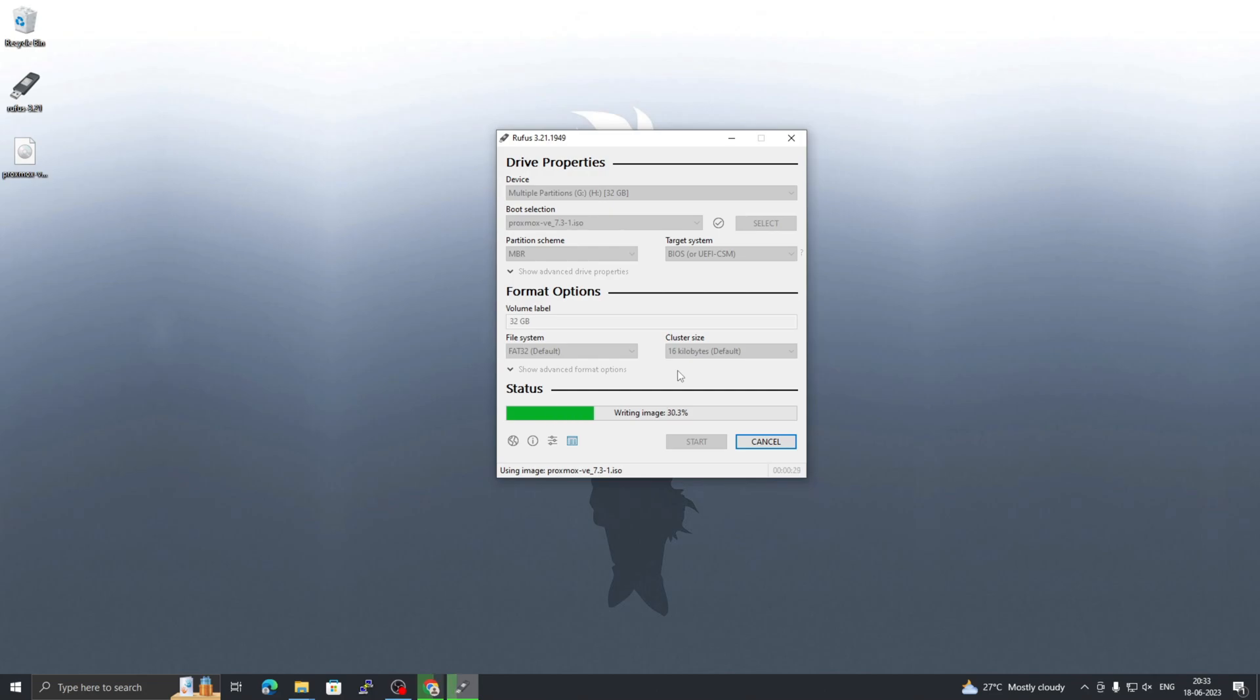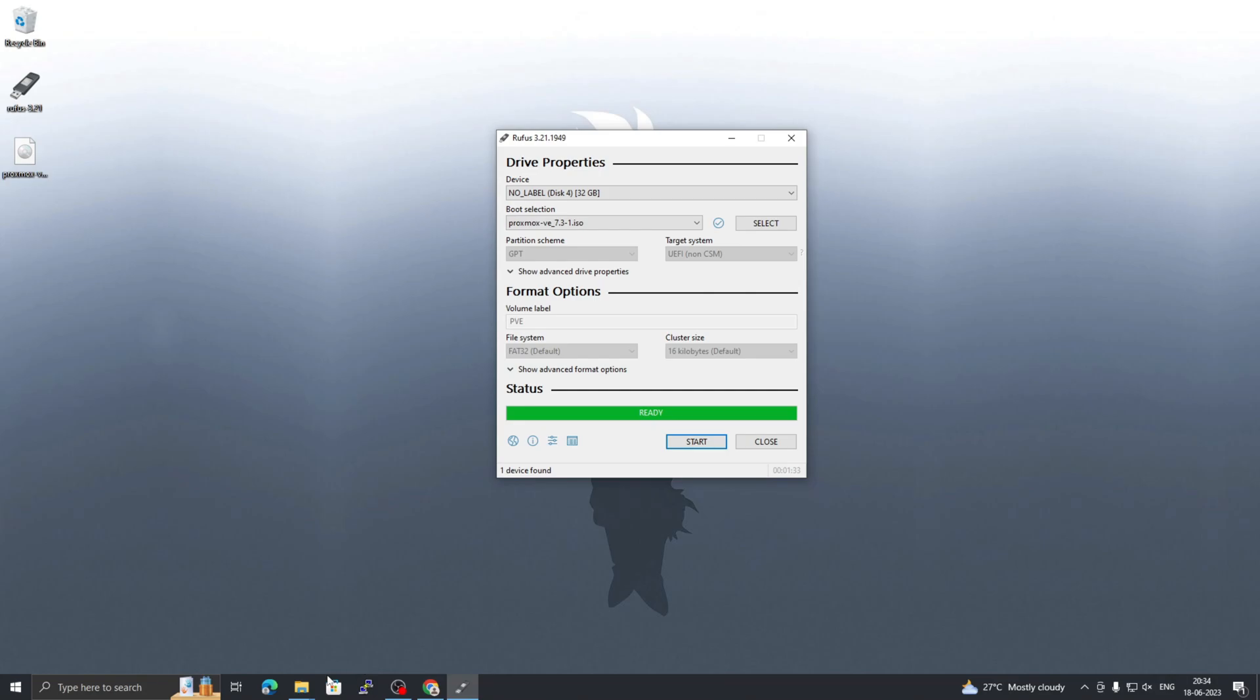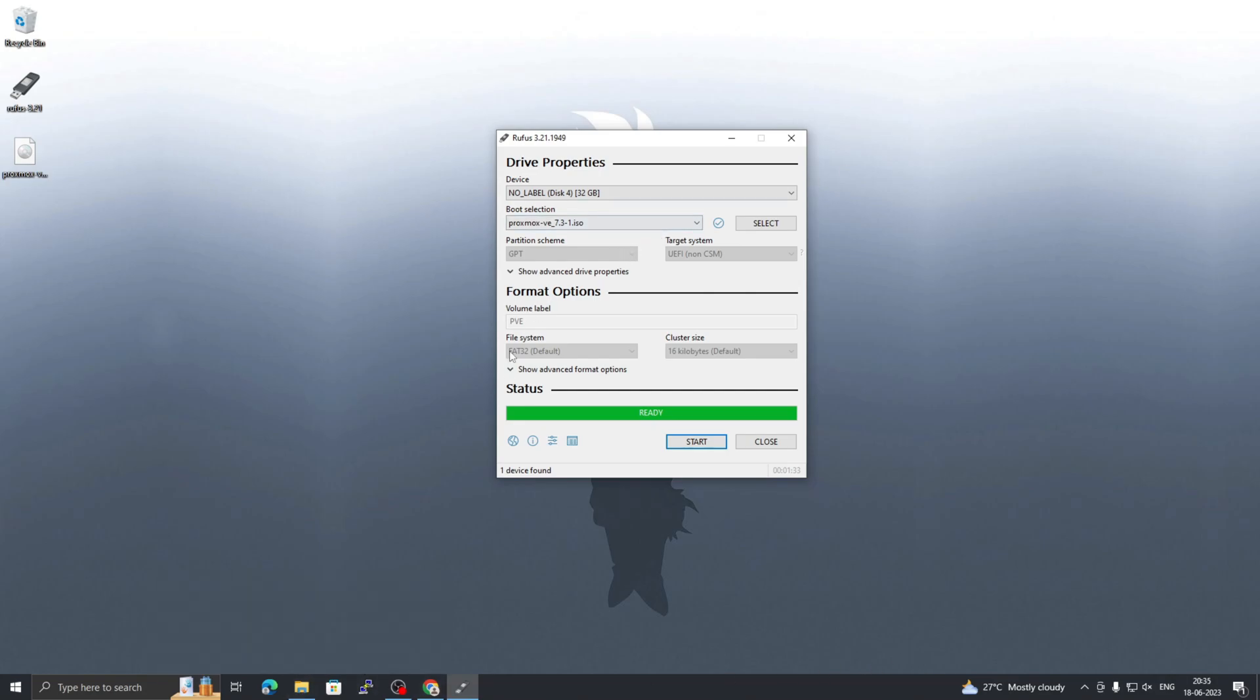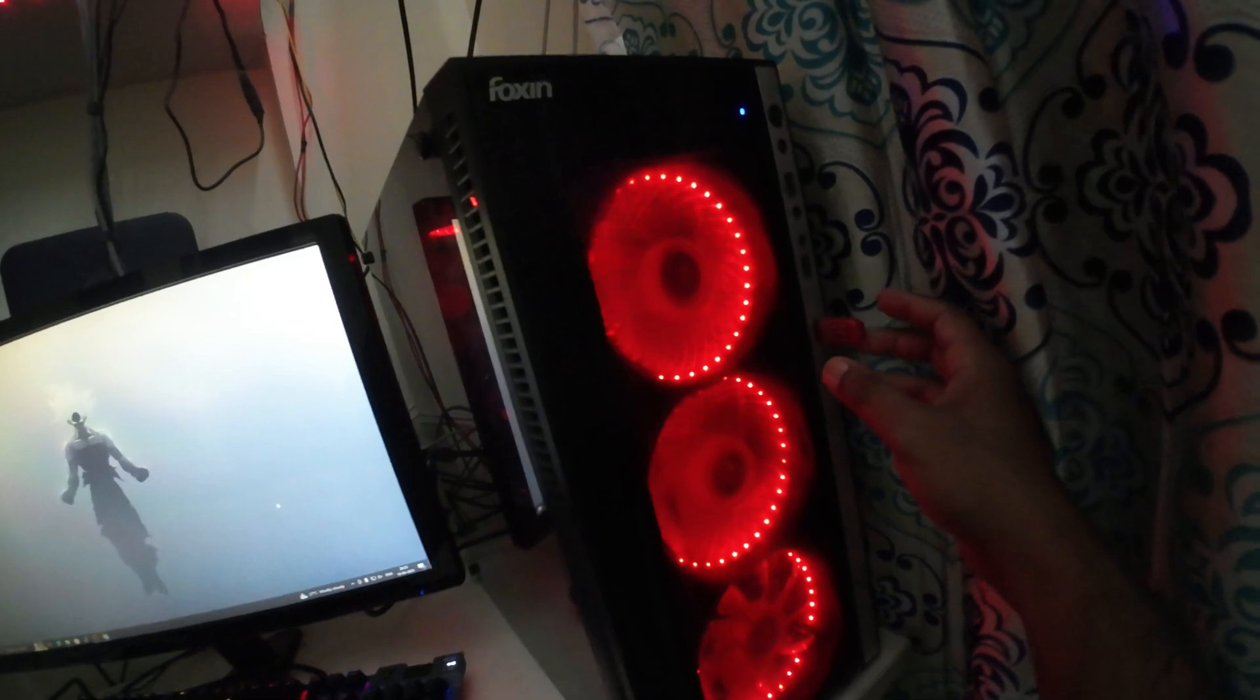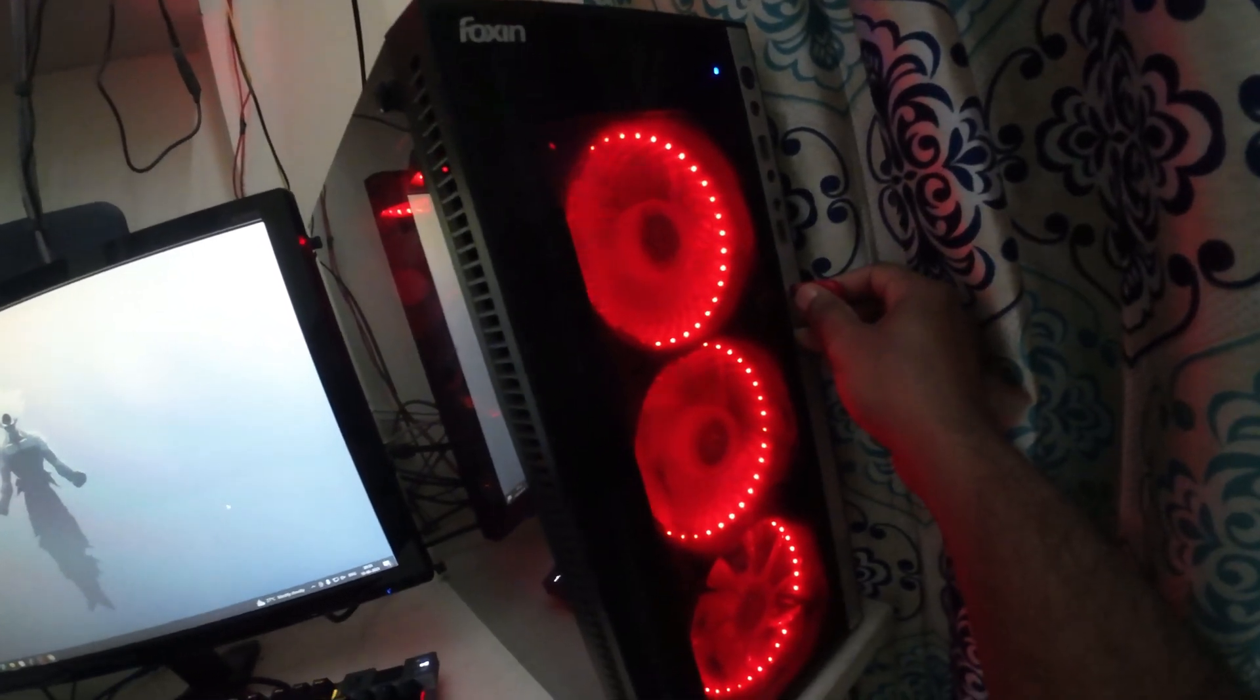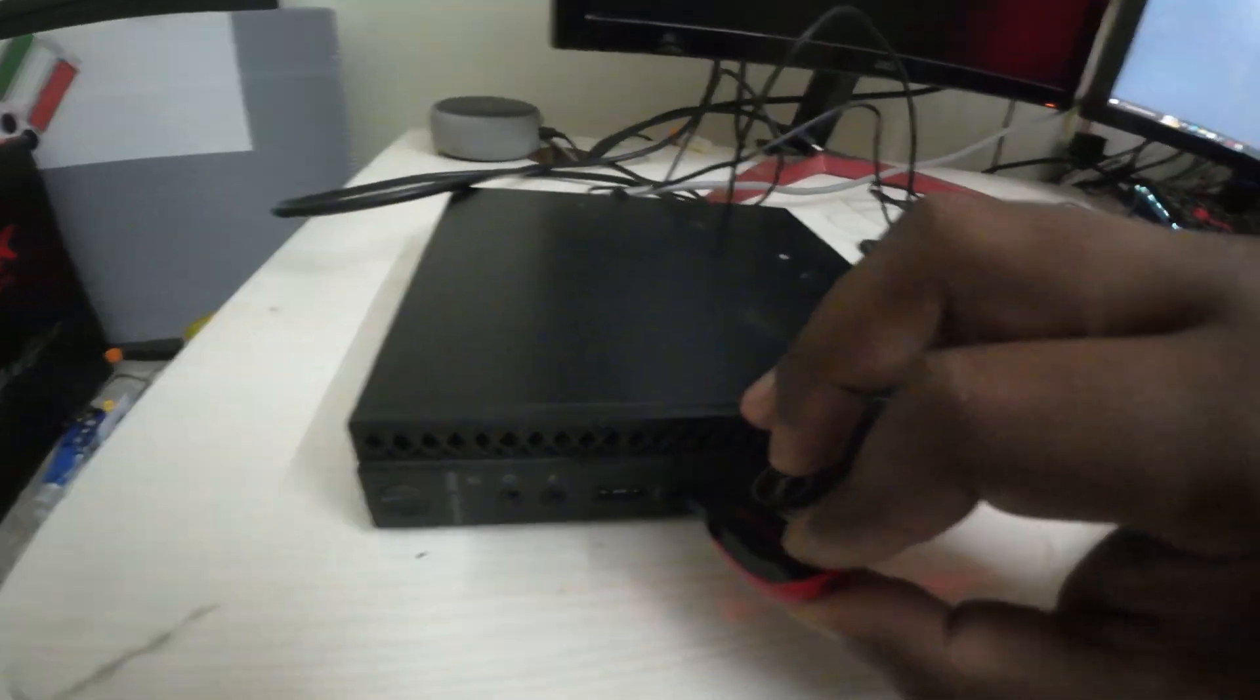Now proceed further. I have fast-forwarded this part so you don't have to wait too long to see this process. Once this process is completed, click on close and then unplug your device.